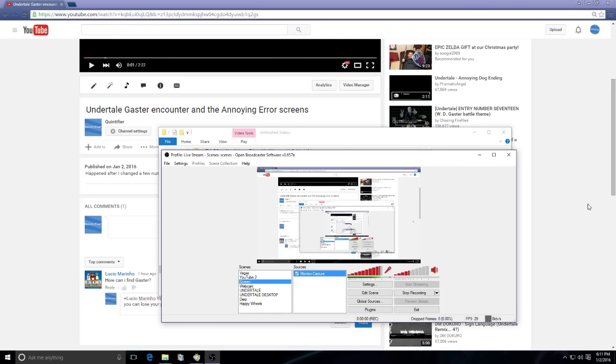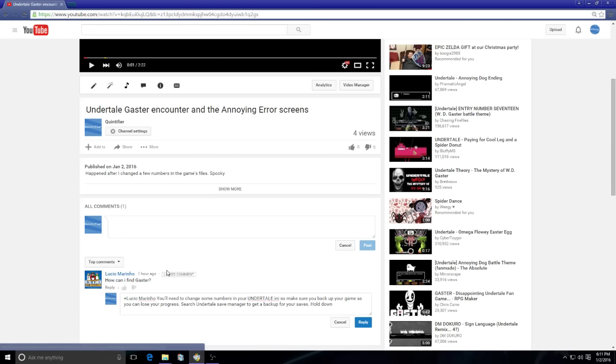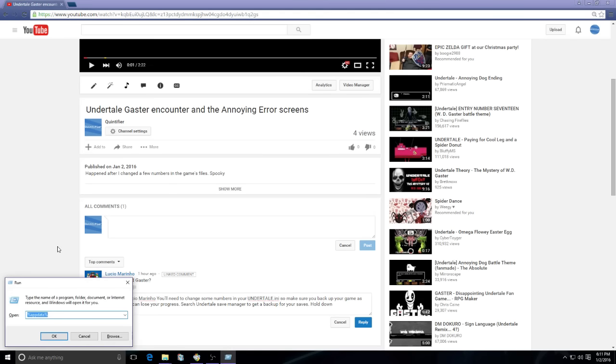Hello everybody, some of you were asking how did I find Gaster in Undertale. Well, you can't just find them, you actually have to change some values in the game. What you want to do is hold your Windows key and push the R button. You'll bring up this. You want to search %appdata%.